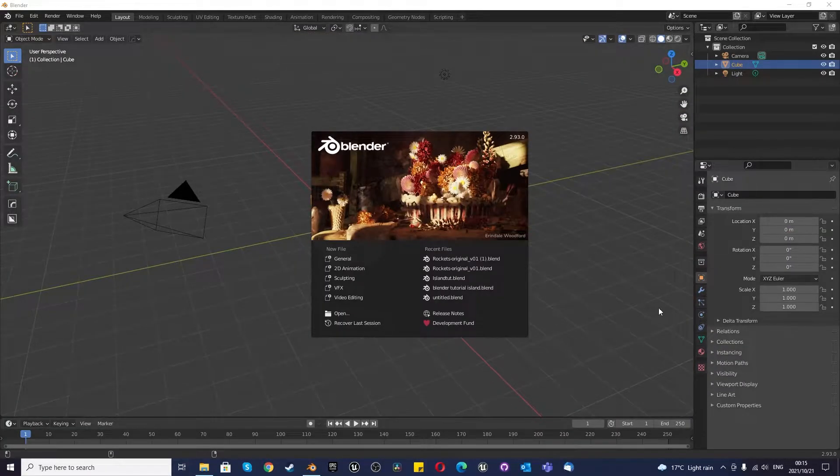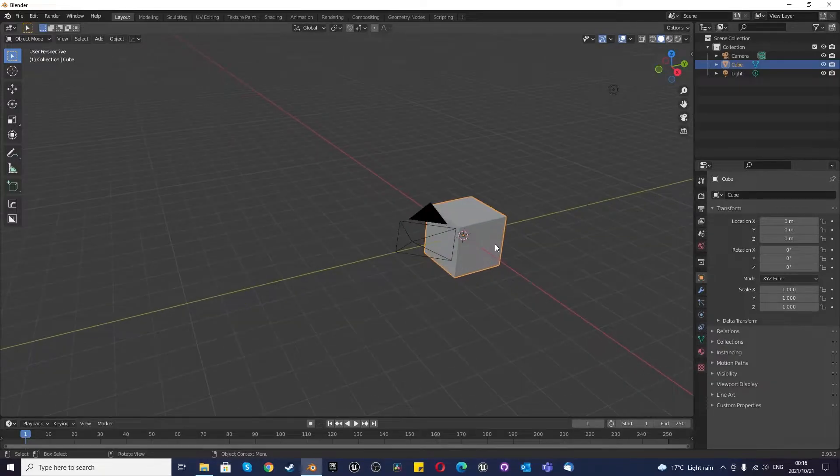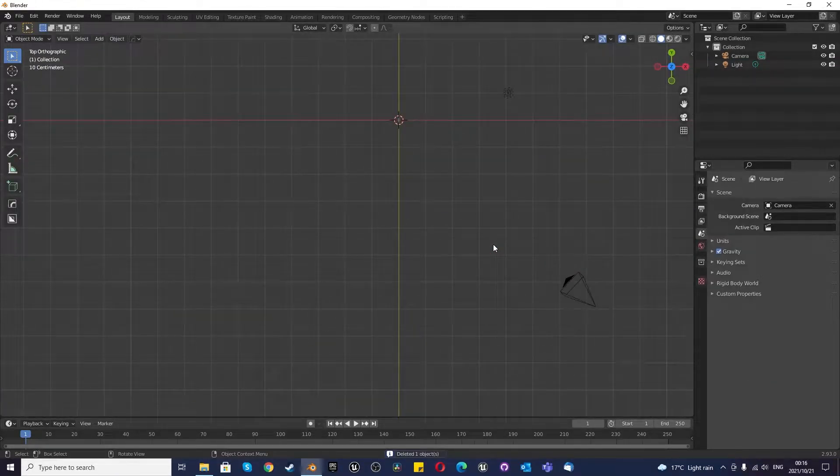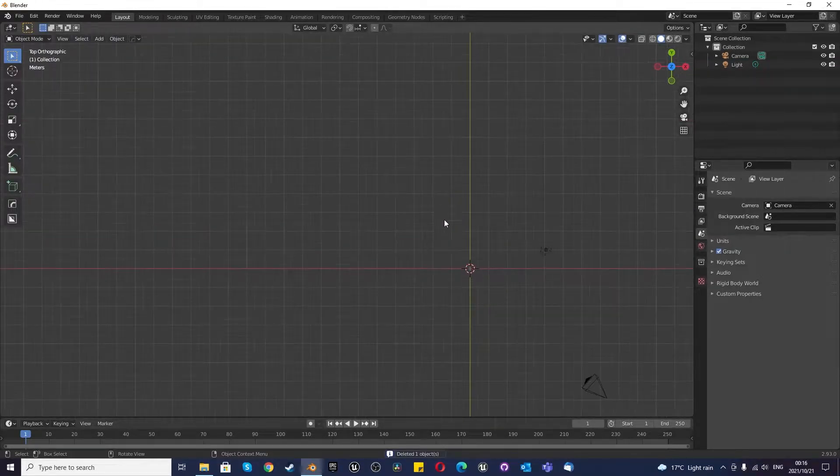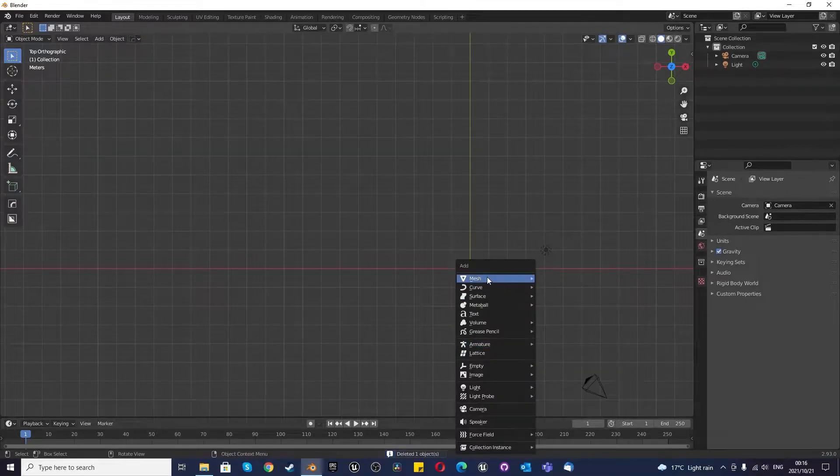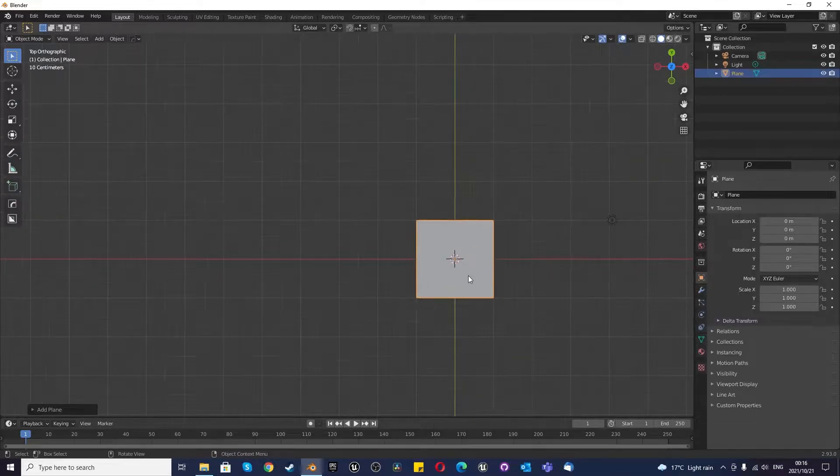Hey guys, today we're going to make procedural environments. The first thing we're going to do is select the default cube, press X, delete, numpad 7 for top orthographic view, press Shift A and we are going to use a simple plane.